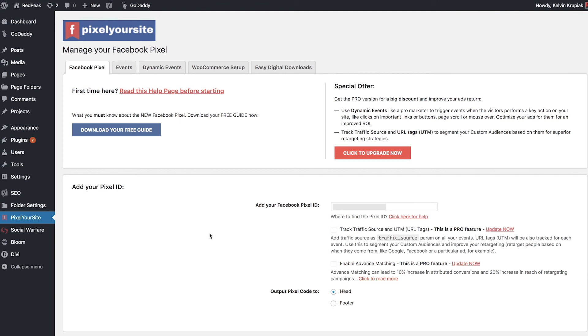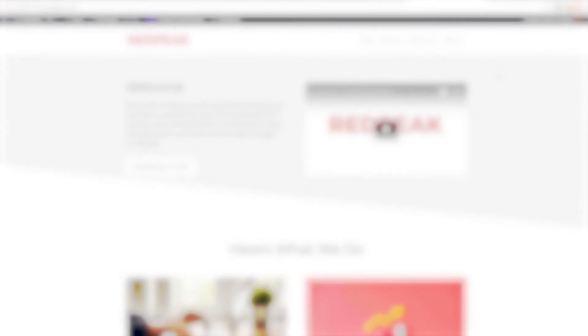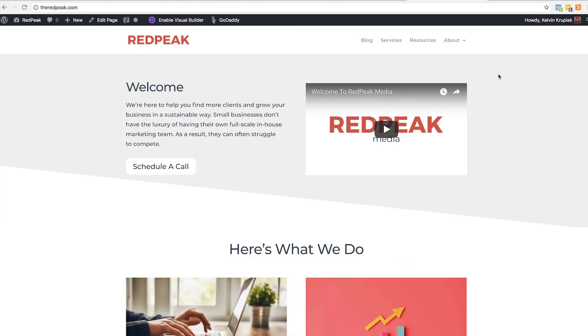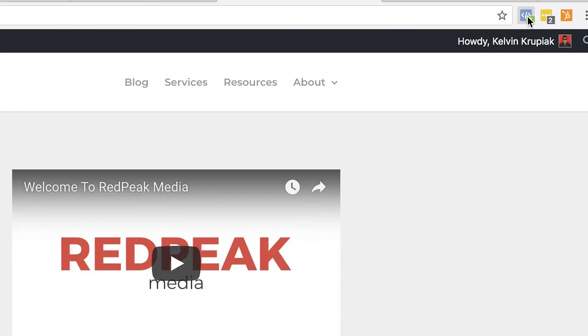Now, the last thing I want to show you guys is the Facebook Pixel Helper. And this tool is going to make it very easy for you to confirm that your Pixel is set up correctly or that your custom events have been set up correctly. It's just going to save you a lot of time. So let's head on over to the homepage of Red Peak Media. All right, now in the top right hand corner, you can see this blue icon here with the number two. And if you click on that, that's going to say right here, my Pixel is active and we've got page view and micro data that we can track from this specific page.